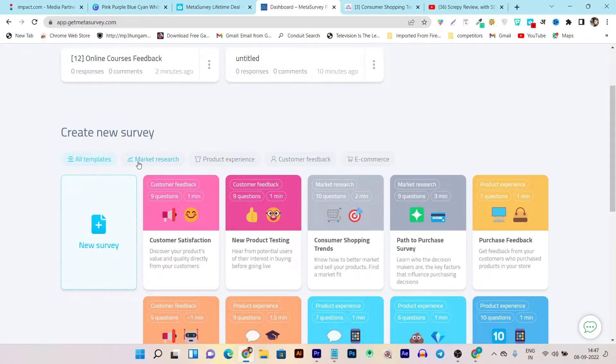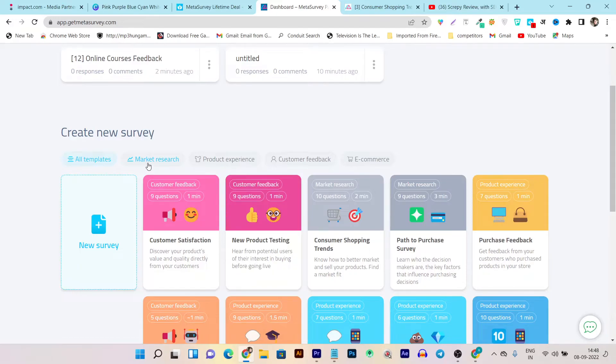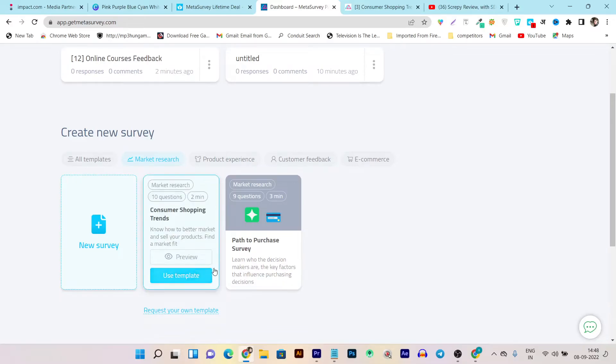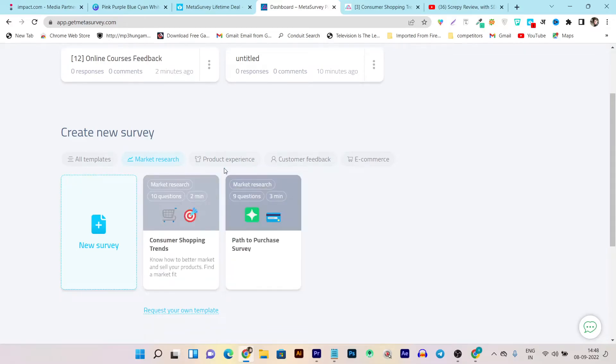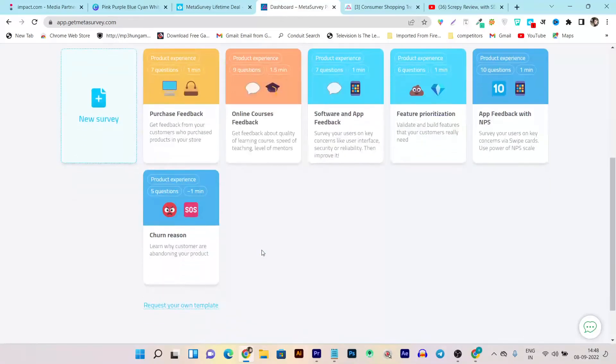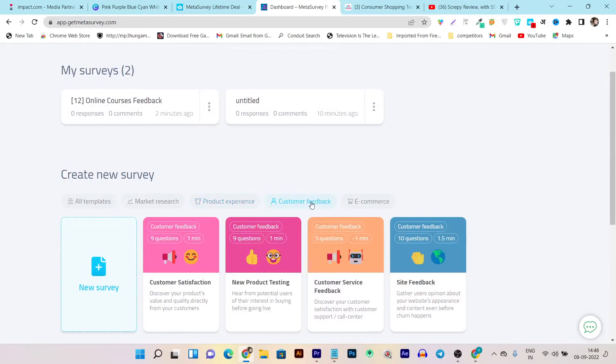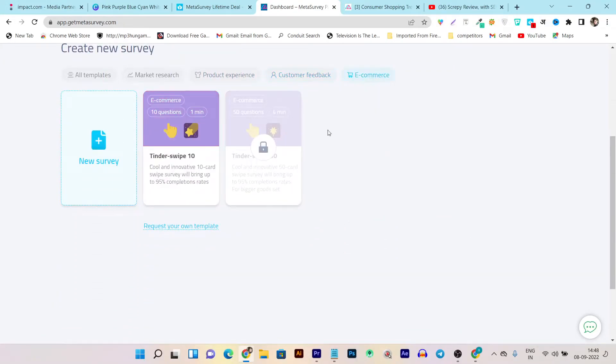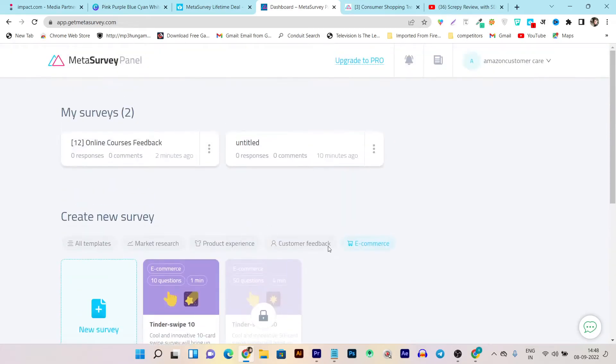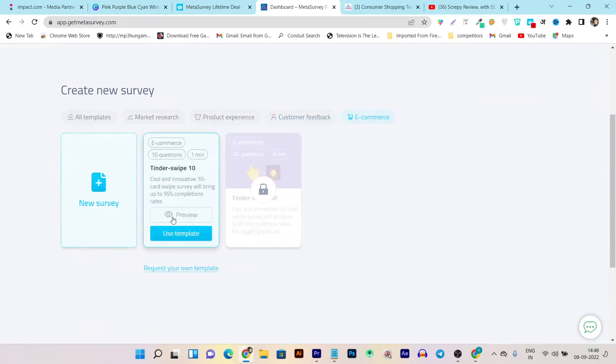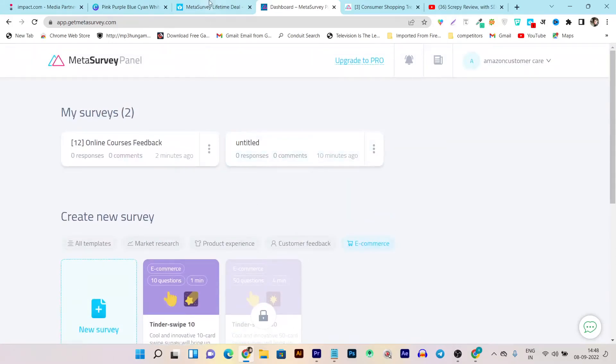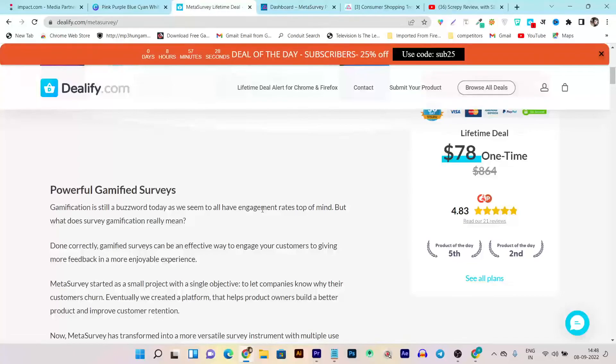And here you can see there are also some filters available to find your objective-focused survey forms. Like, I want to find out the survey for market research, so I will click on market research. You can see there are two templates available. For product experience there are tons of templates available. For customer feedback you can see there's again, even for e-commerce, there is a survey available. So you can use all these surveys just using this use templates button here. So I hope you like this tool and you even enjoyed my tutorial and review of the Meta Survey.